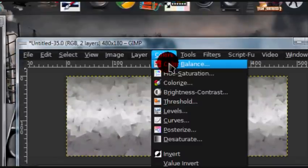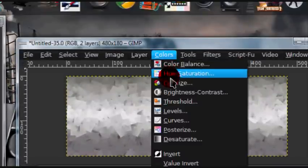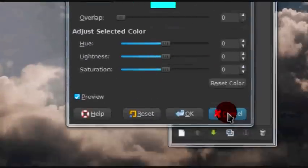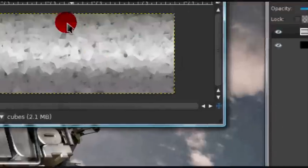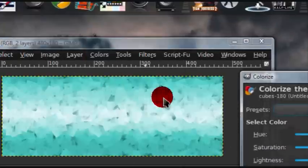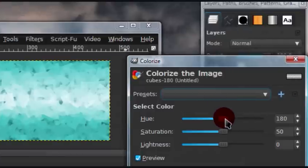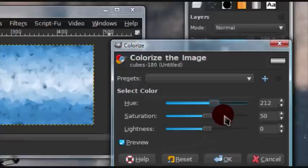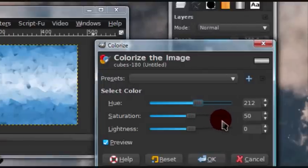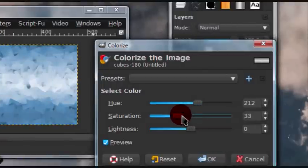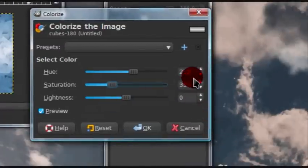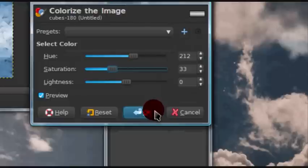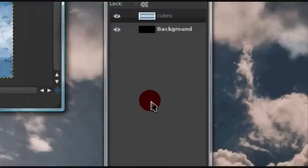Now, go to colors, colorize, and these are just my settings. I would recommend choosing a color that matches your render. I will be using, these are my settings. For hue, I put 212, saturation is 33, and lightness is 0.